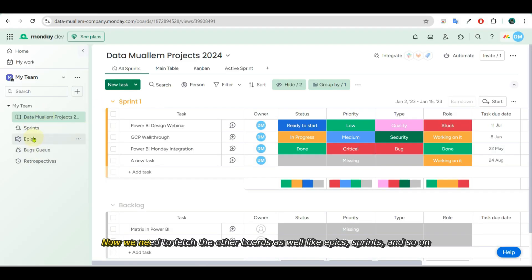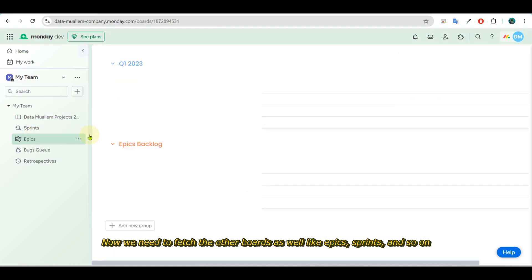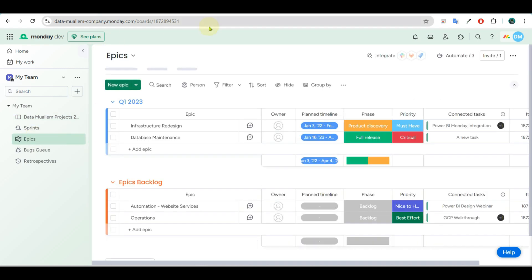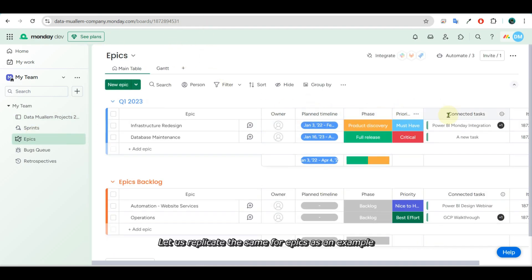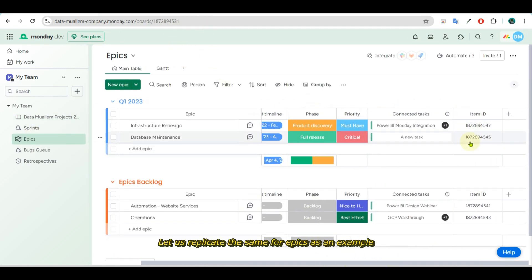Now we need to fetch the other boards as well, like epics, sprints, and so on. Let us replicate the same process for epics as an example.